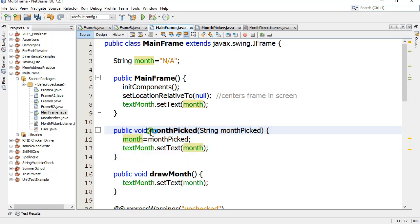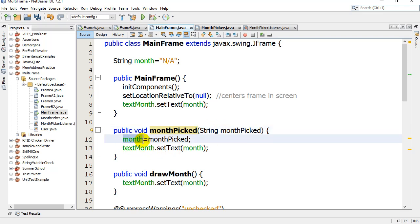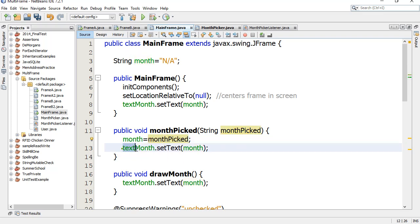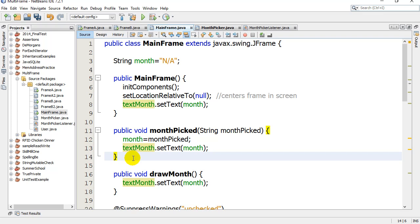It takes in a String when it's called. All it does is it sets the month of this frame, obviously to that argument, and textMonth gets shown the month in the box so we see it.